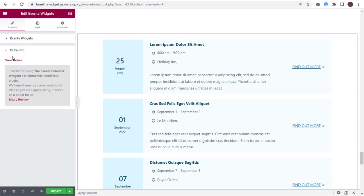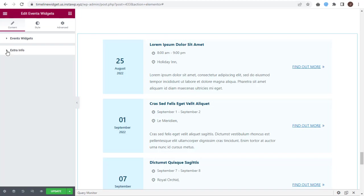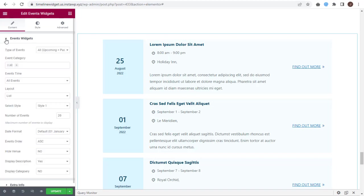The extra info section is locked for the free version. With this, we have set up the events widget under List Layout for Elementor.